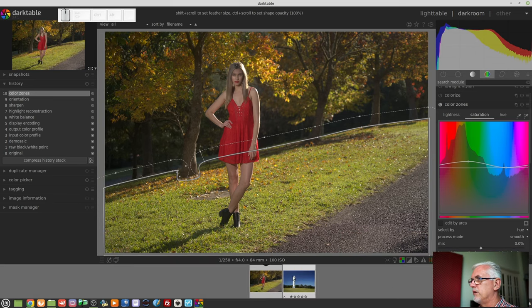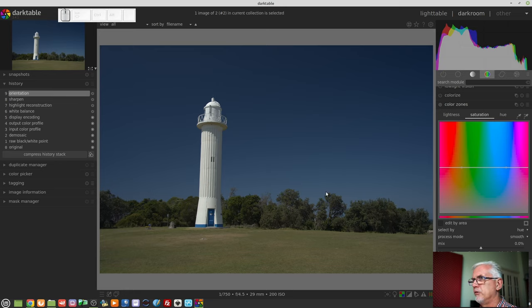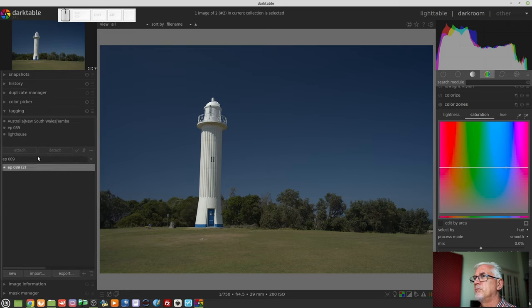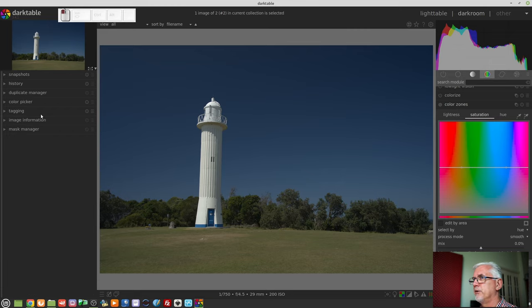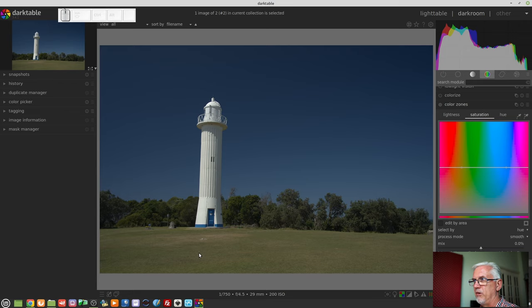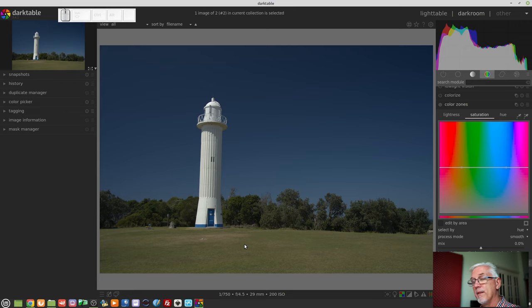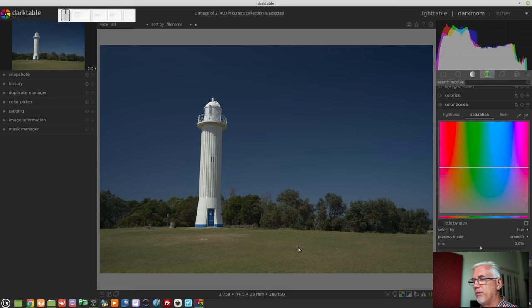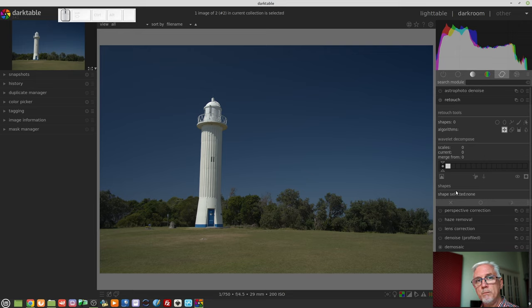Which is this image here of a lighthouse somewhere on the New South Wales coast. I'm sure I've got it in the tagging information. Yeah, Yamba, there you go. Okay, so we've got this green grass here across the bottom quarter, fifth, whatever of the photo. And there is a patch of the grass here that does look pretty dry. Now, maybe what you wanted to do was to fill that in and make it a little bit more consistent with the rest of the grass here. So what I would do in an instance like that is go for the retouch module and use a little bit of cloning and healing.